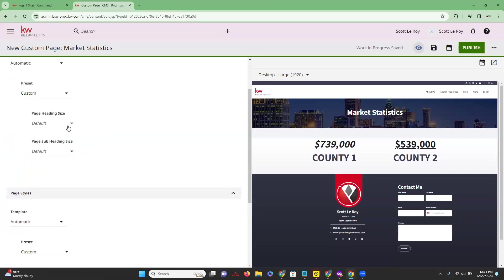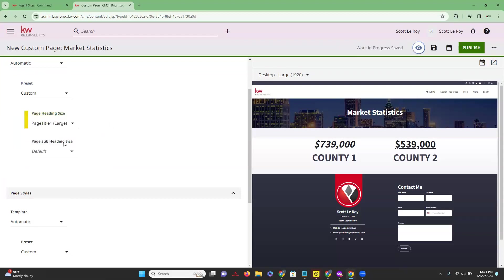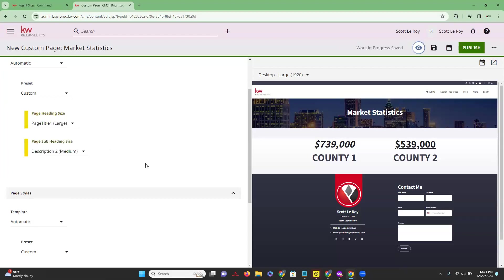You can choose your preset — customize it or have no customization. The customization for the preset determines whether the content will be on the right side or the left side. You can also change the heading size — let's say we wanted it to be Large — and the page sub-heading, we'll do Medium. The heading is the main title information such as 'Market Statistics,' and the page sub-heading is a smaller heading below that initial page title.